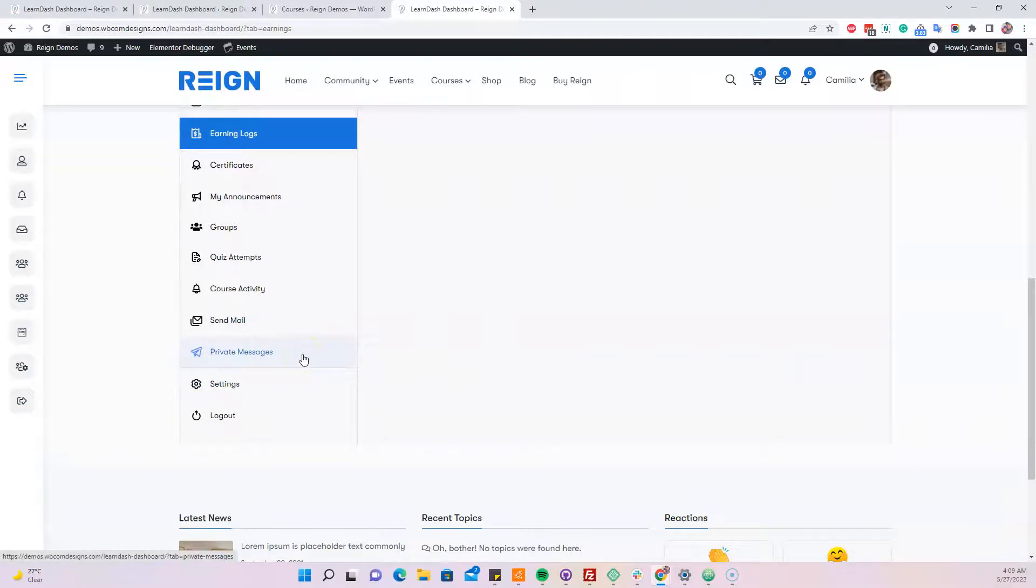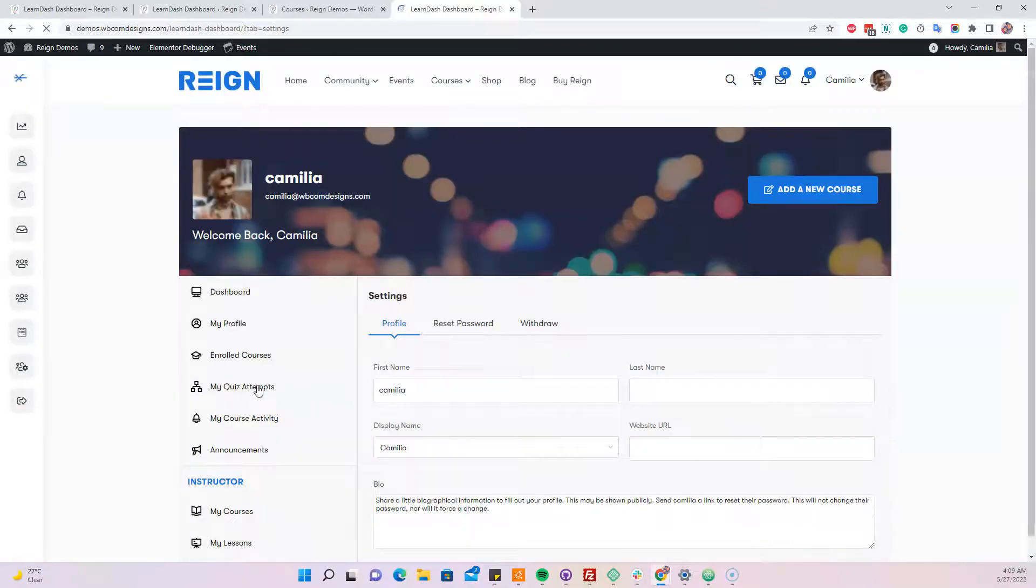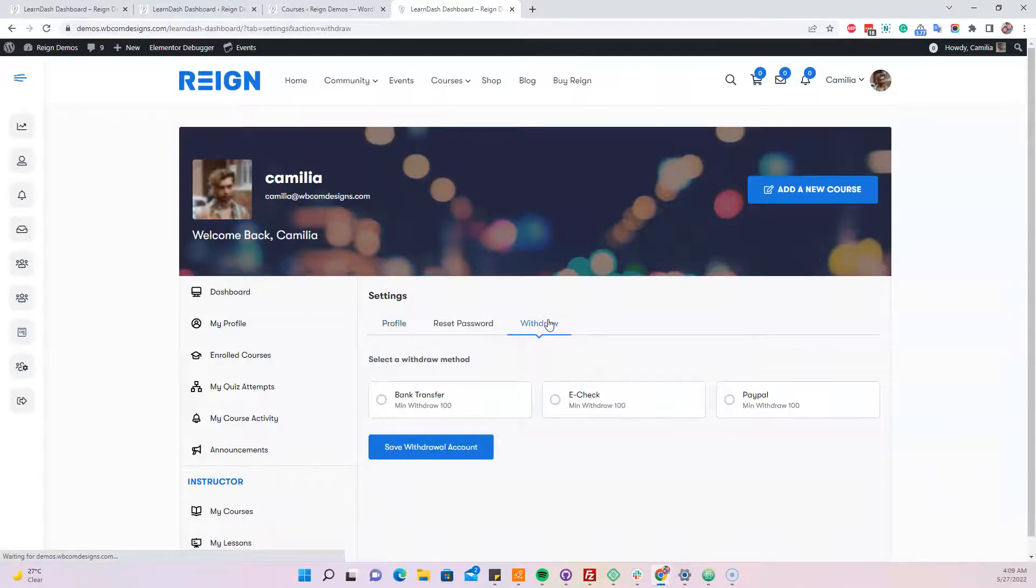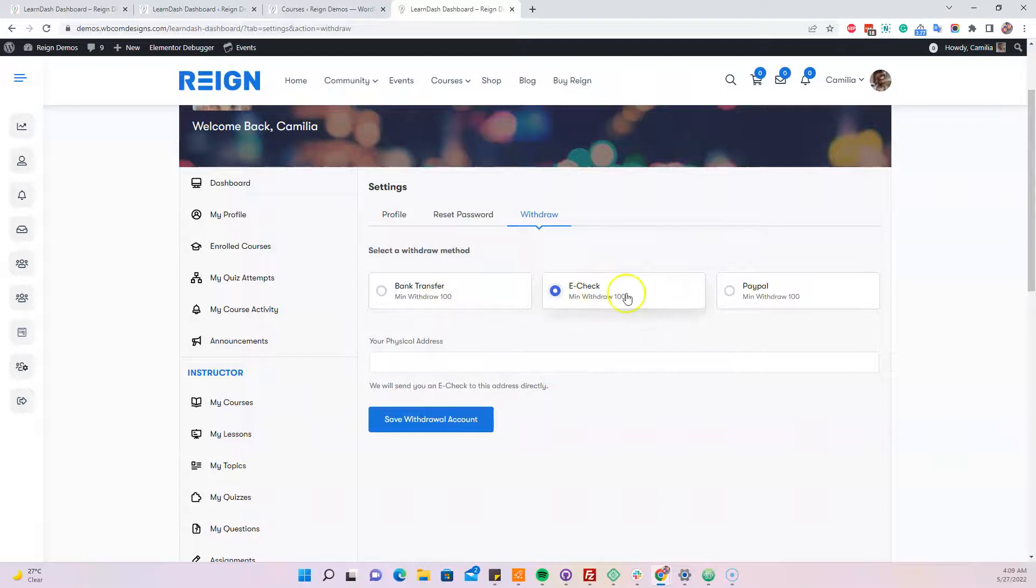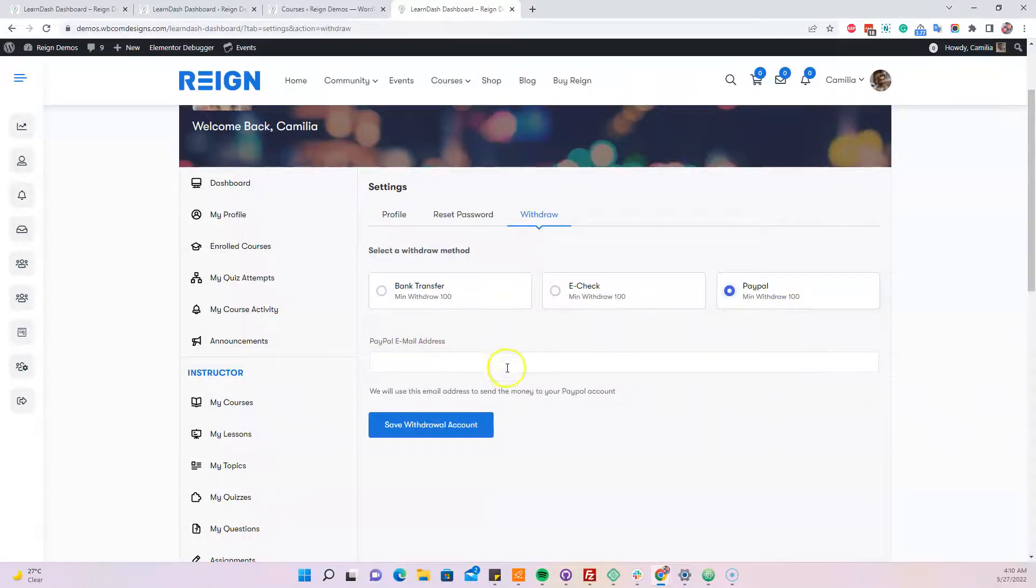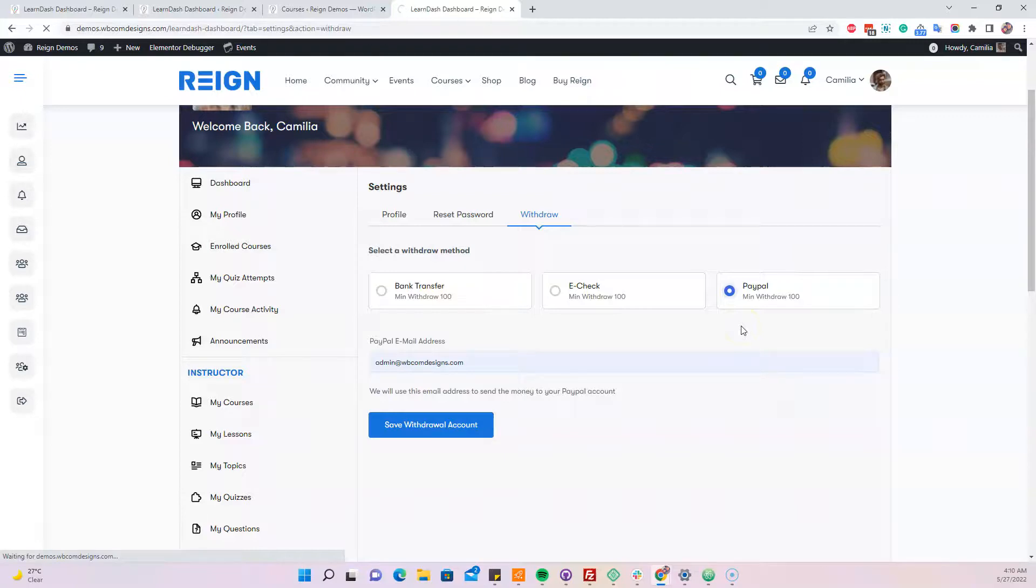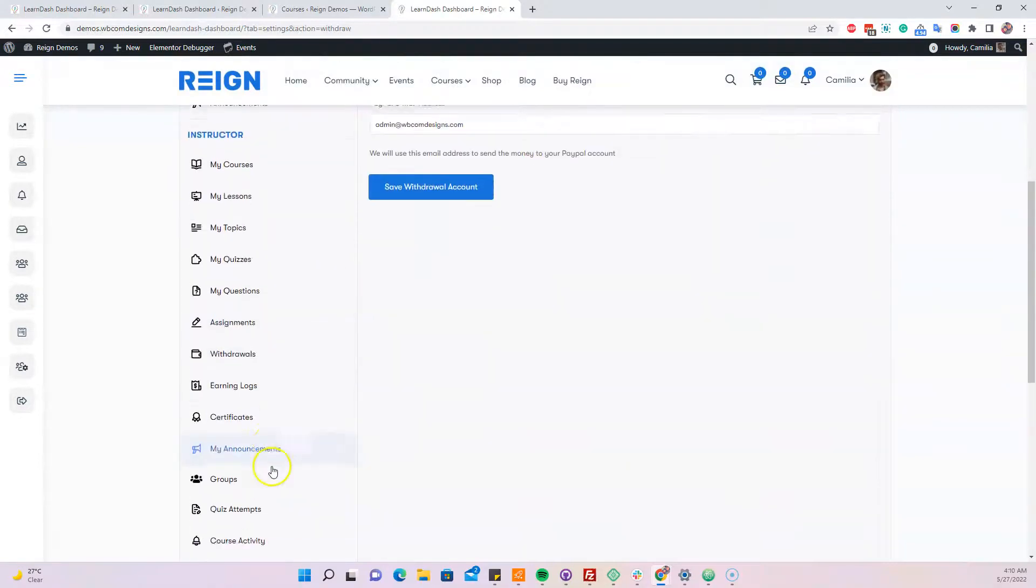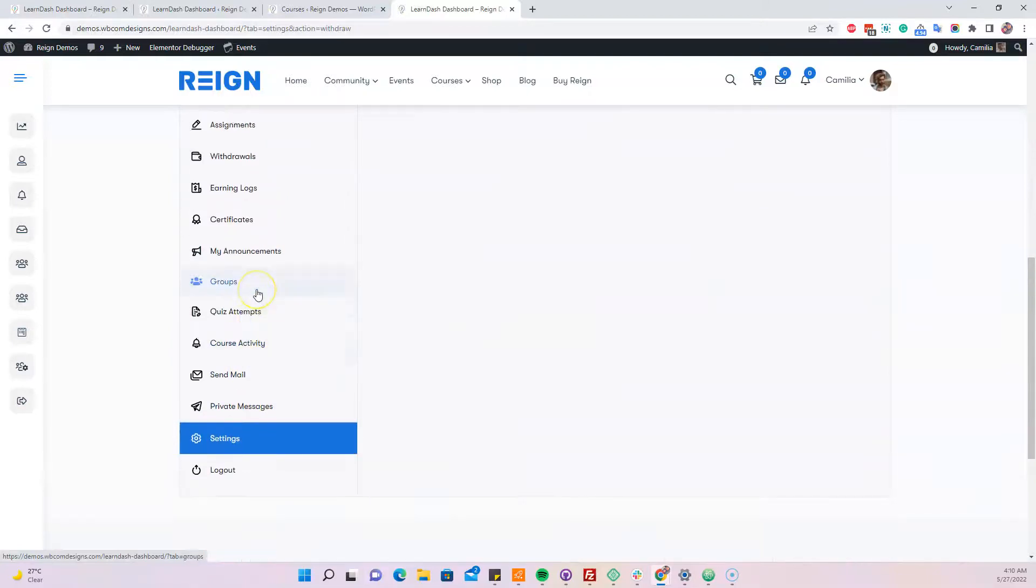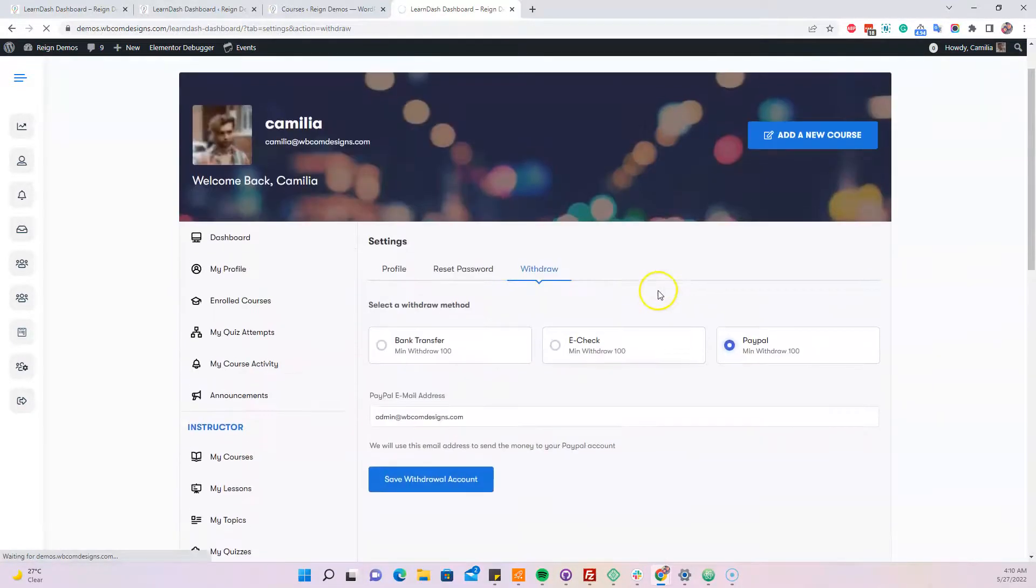If they have earning more than $100, like the threshold we set in the backend, they can make a request for withdrawal. That request goes to the backend. For e-check, they have to include a fiscal address. For bank transfer, they have to give bank details where the site admin can transfer payment. For PayPal, they have to give their PayPal ID. When someone requests a withdrawal, it will be submitted.